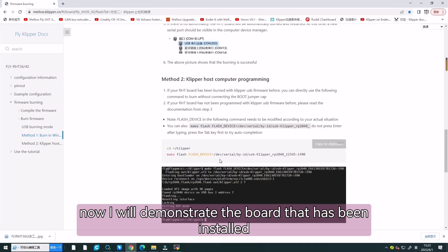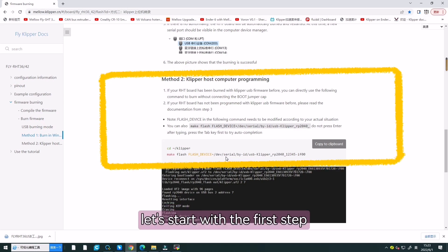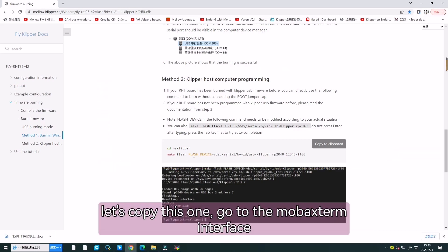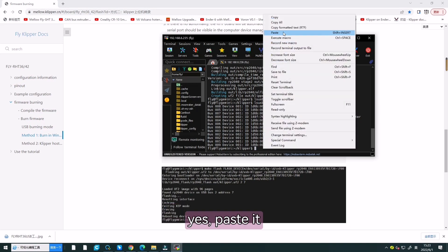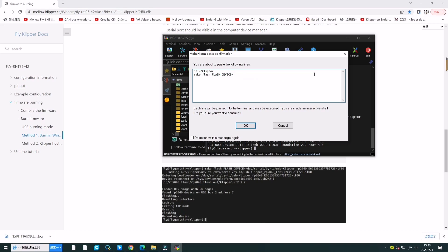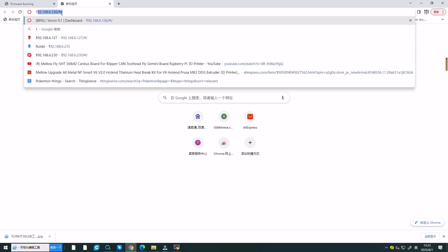Now, I will demonstrate the board that has been installed. Let's start with the first step. Let's copy this one. Go to the Mainsail interface. Paste it.